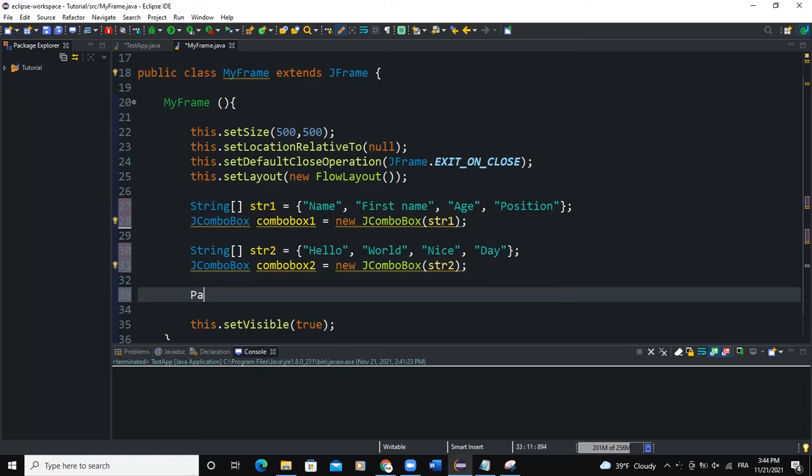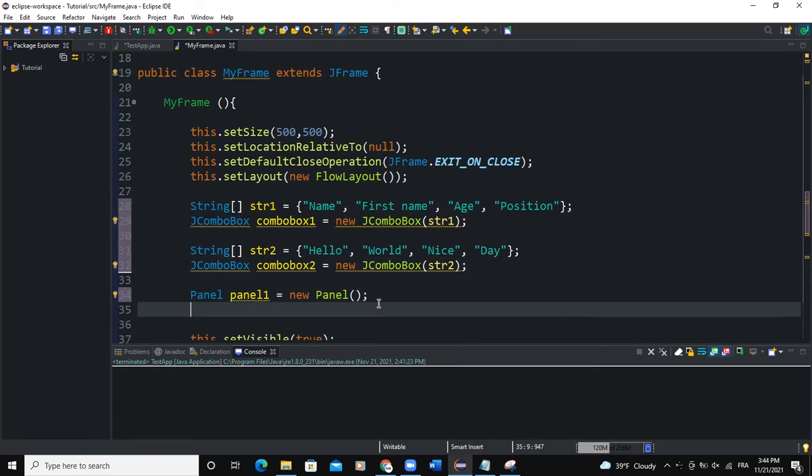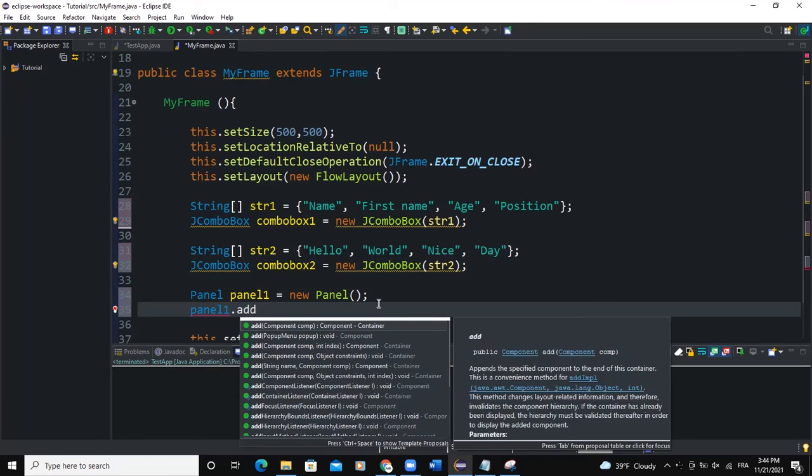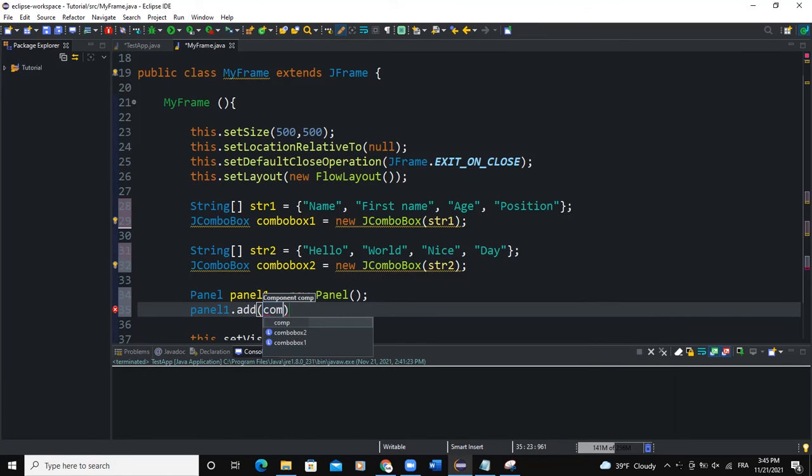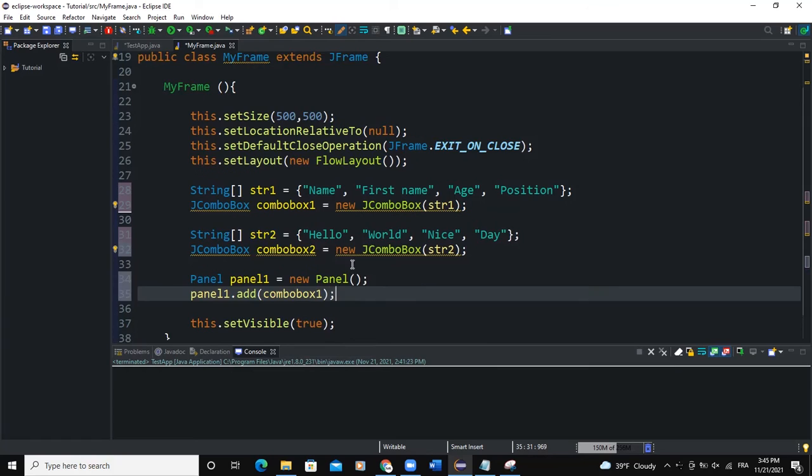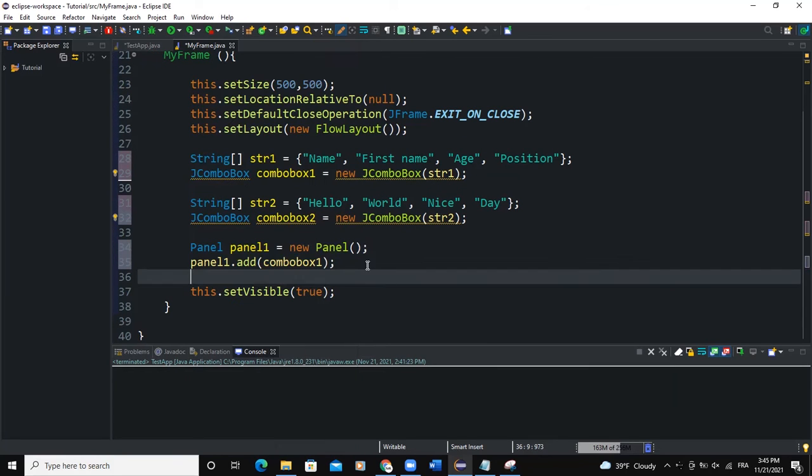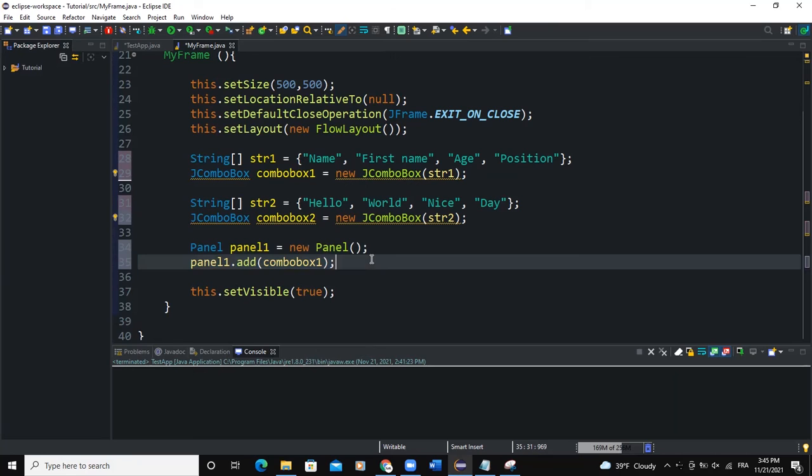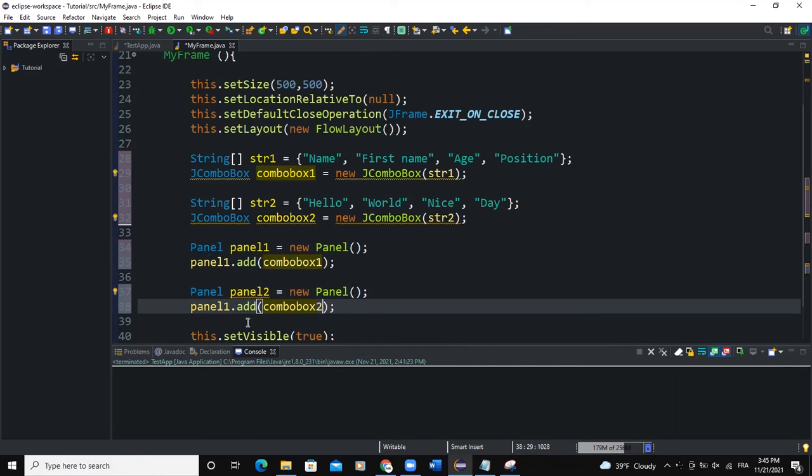I will say JPanel panel1 equals new JPanel semicolon. I will import this panel and I will say panel1.add, so I'm going to add comboBox1 to this panel. I will do the same thing for panel2. I'll add comboBox2 to it, so panel2.add comboBox2.